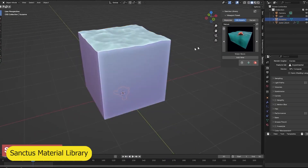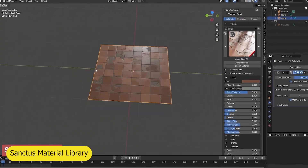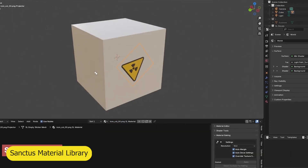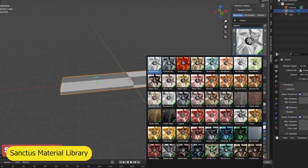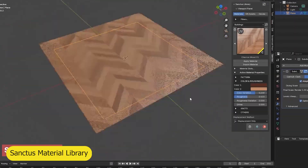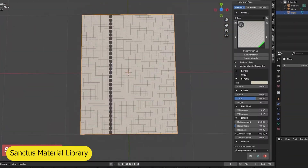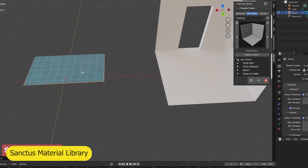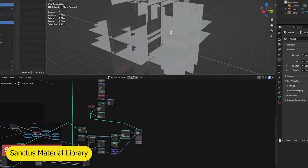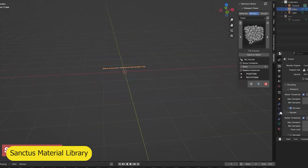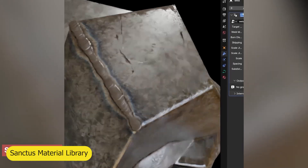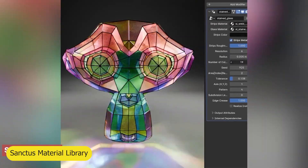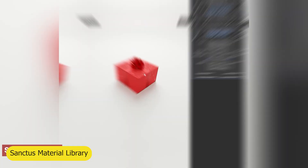Next up, we have Sanctus Material Library, iconic for being the largest procedural material library in Blender. With it, you have materials for tiles, concrete, metals, and everything you can think of. It's all procedural, and parameters are all exposed so that you can change them at will.